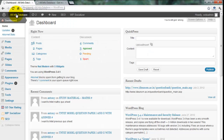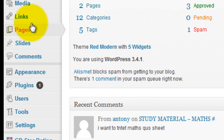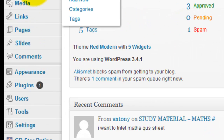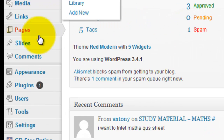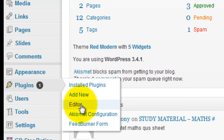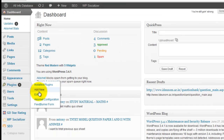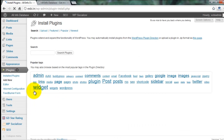First, you login to your WordPress control panel. Then you go to Plugins, click Add New to add a new plugin.